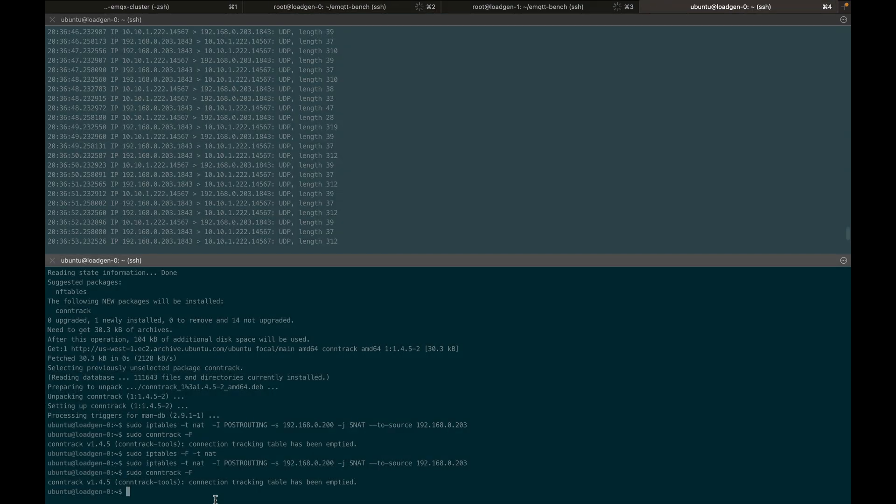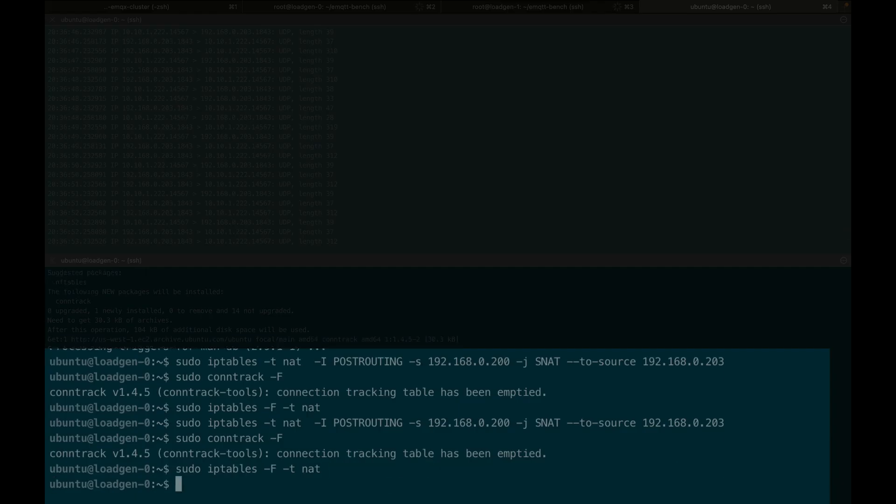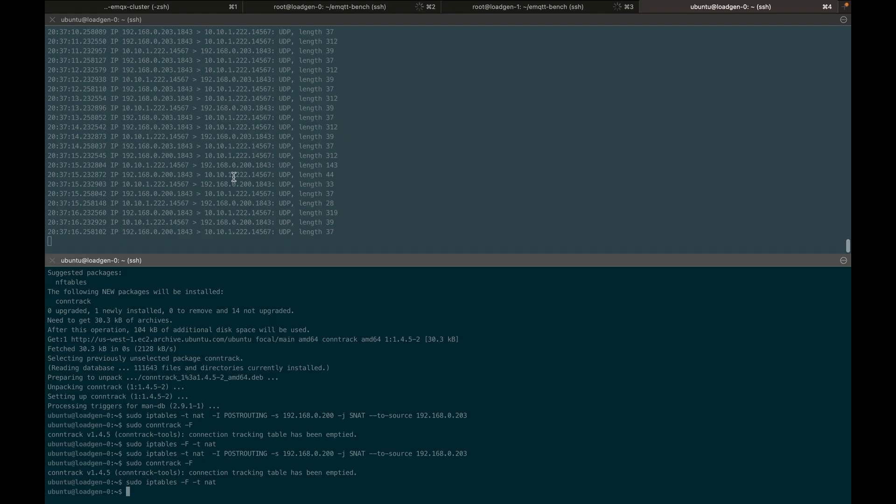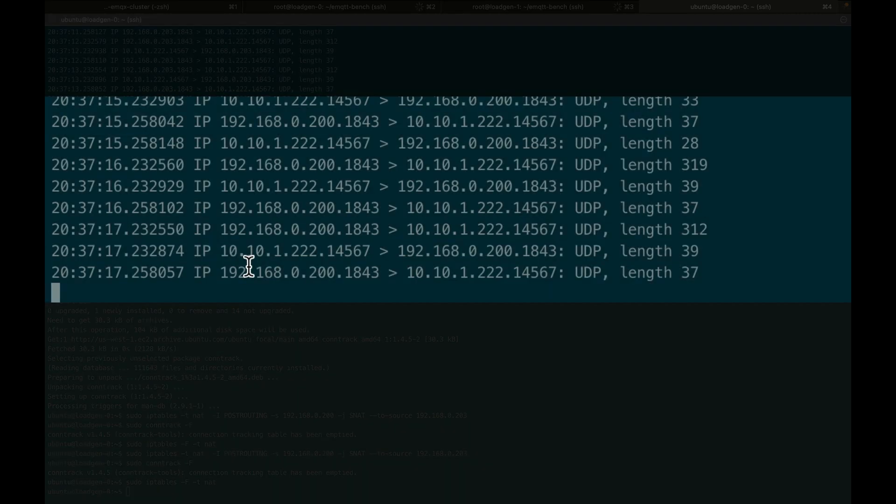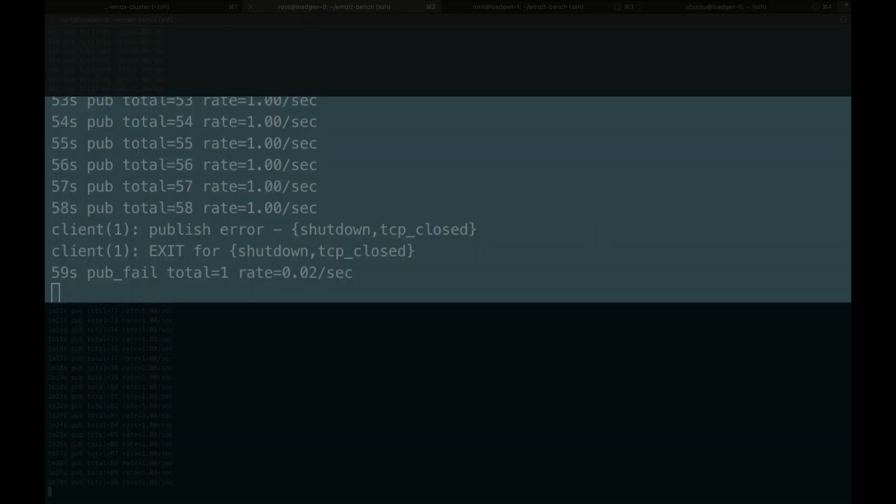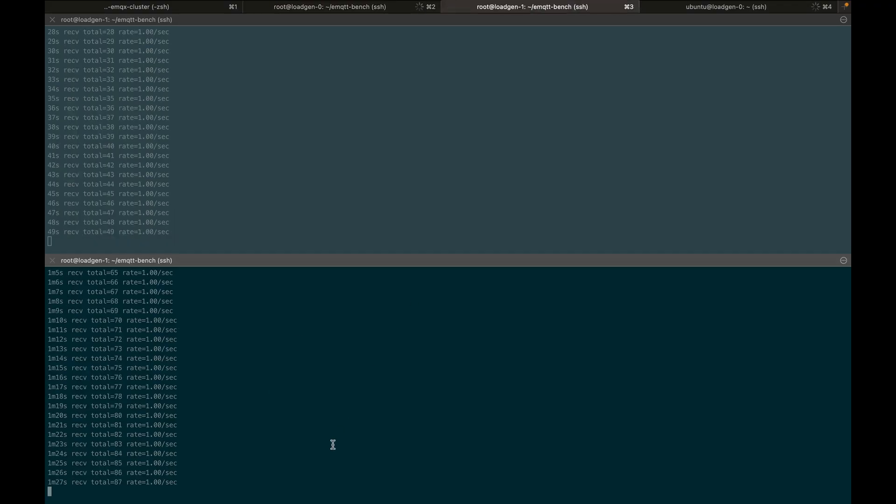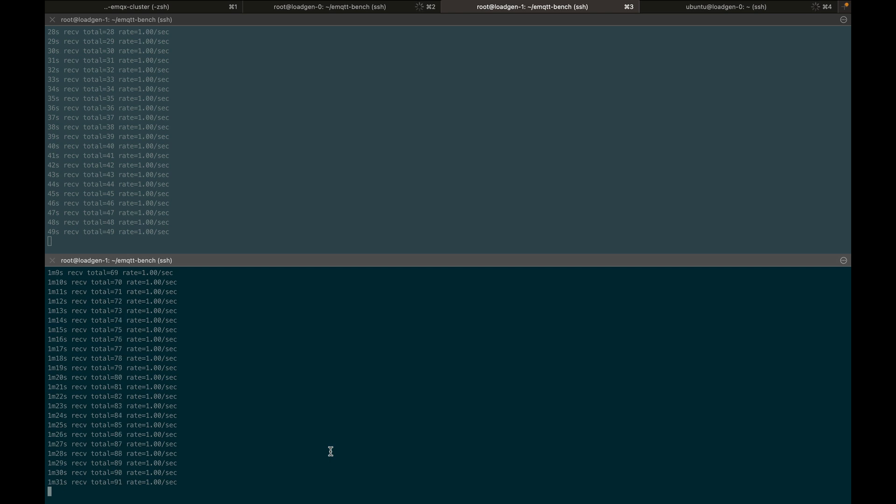Now, if we rebind to the original IP address, which we now see happened here as well, we see that QUIC is still continuing to publish messages, and messages are continuing to be received through the subscriber.